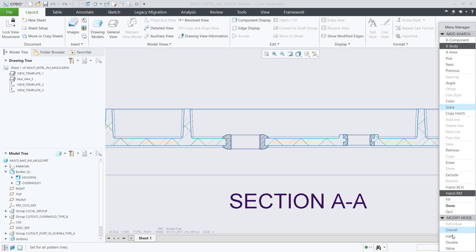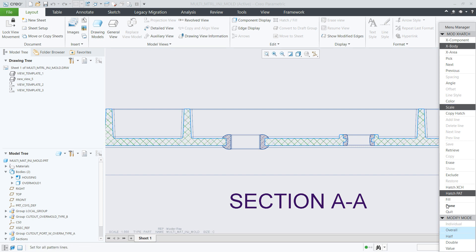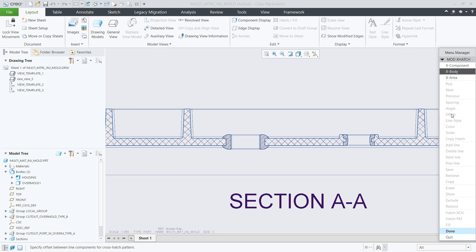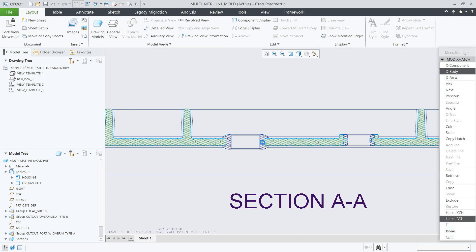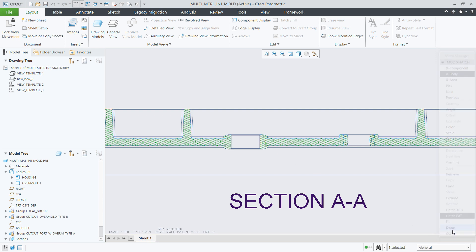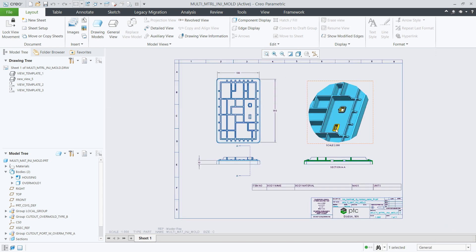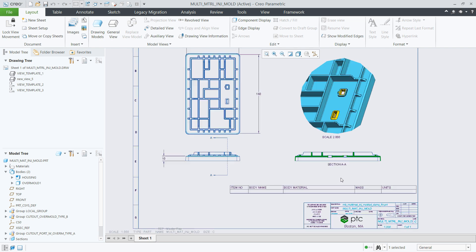In the case that you want to copy the hatch properties from one body or component to the other, you can click the Copy Hatch option, select the hatch that you are copying from, and its properties will be applied to the hatch of the body or the component that you are modifying.